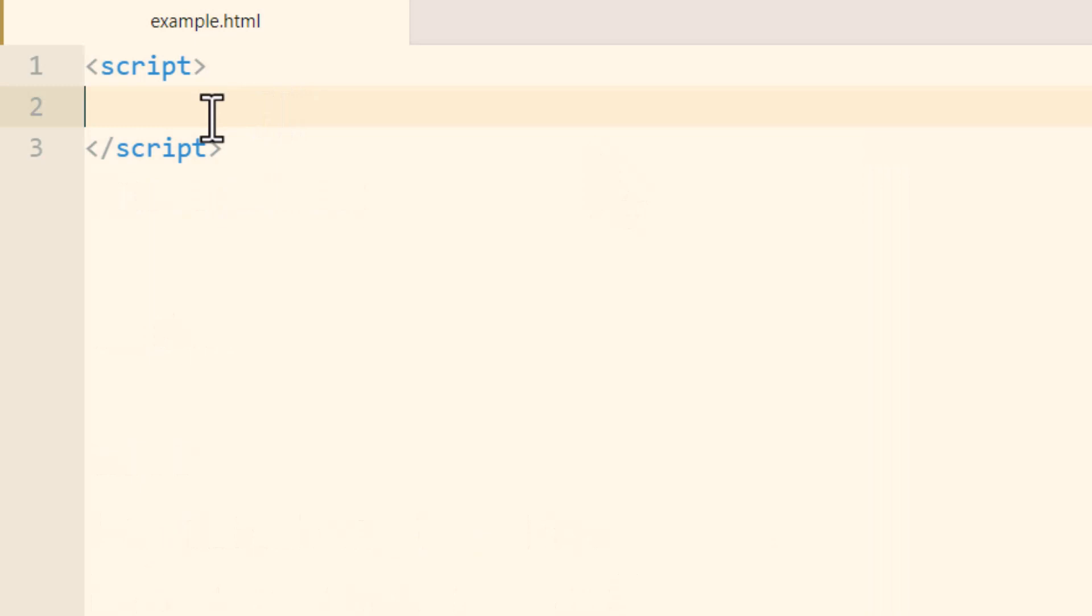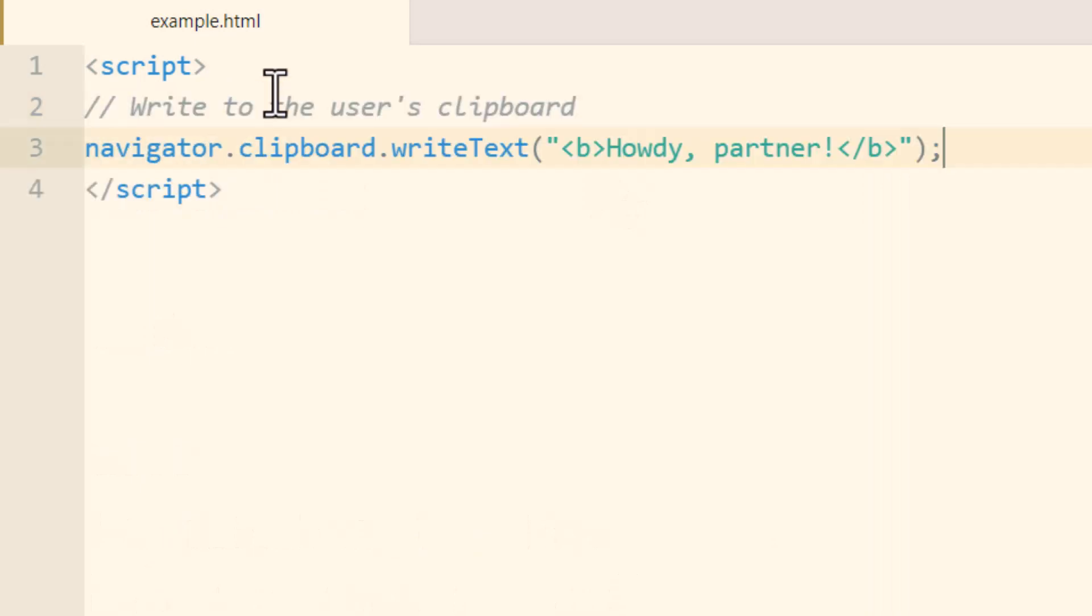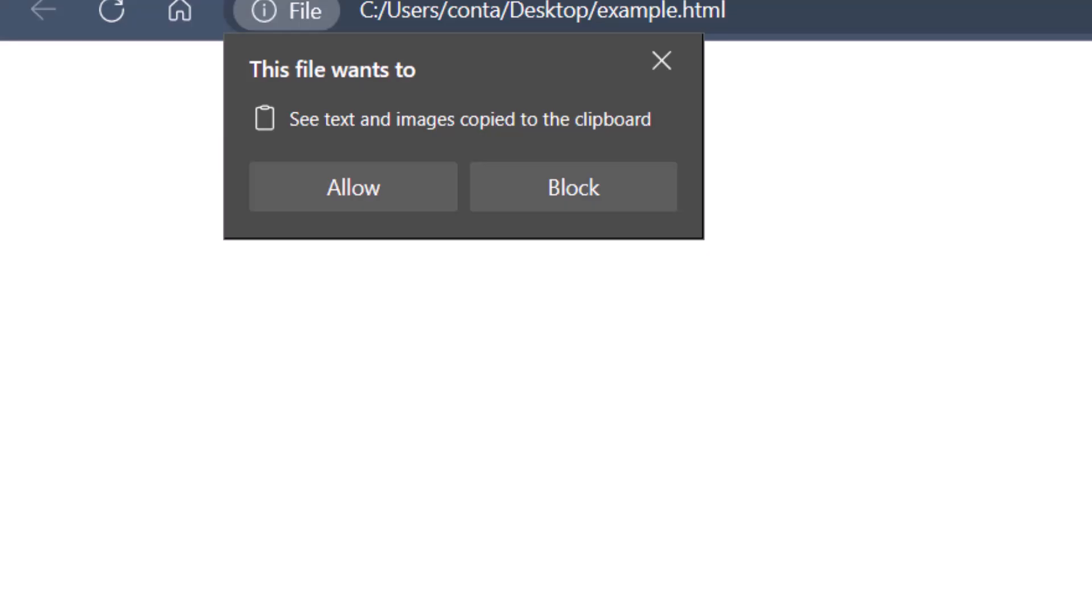Okay, the first thing I'll show you how to do is write to the user's clipboard. Save that and run it in your favorite browser.